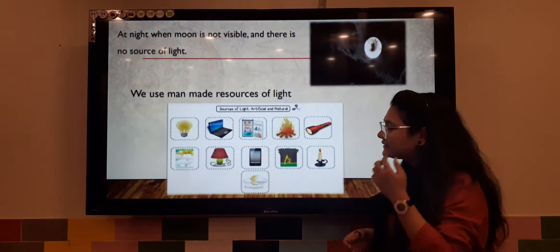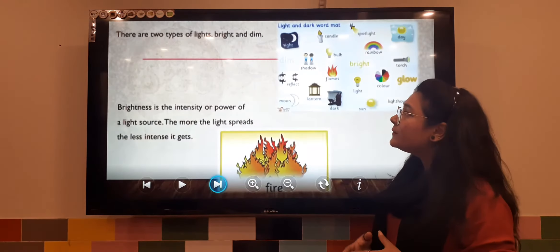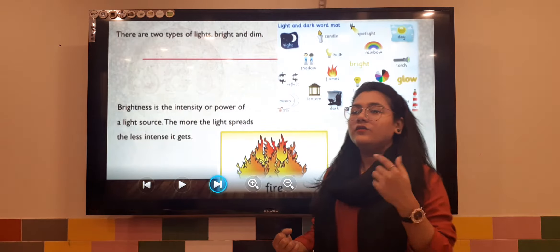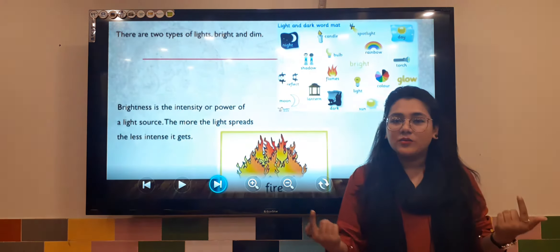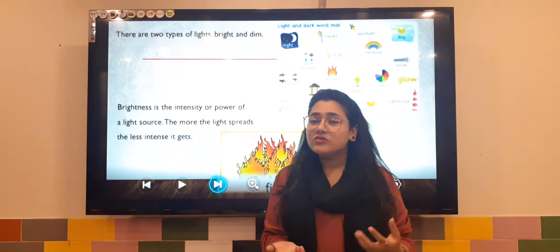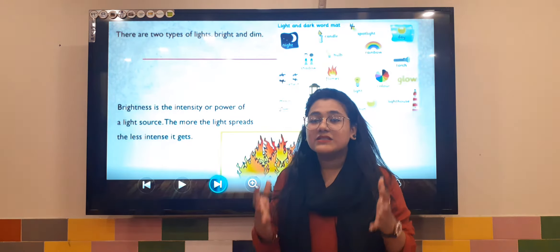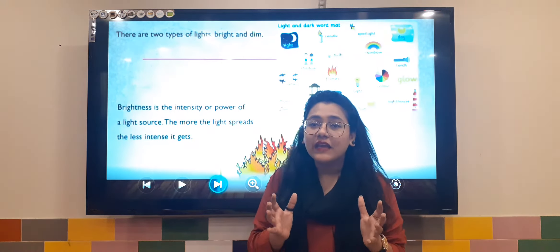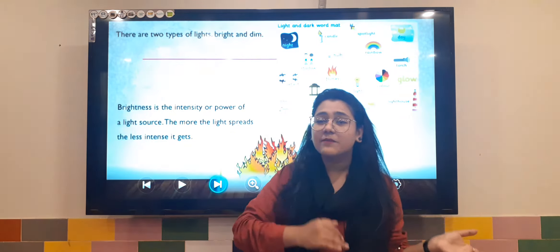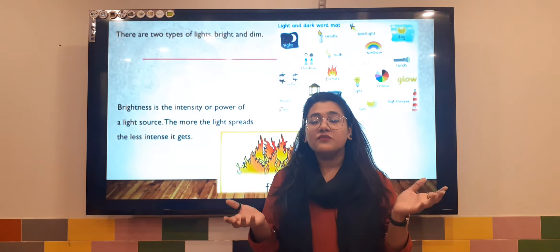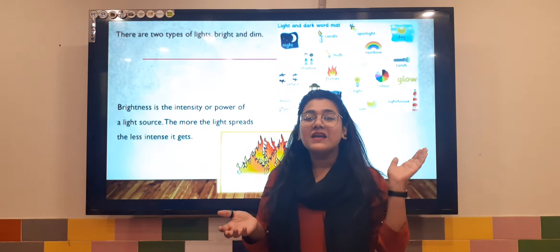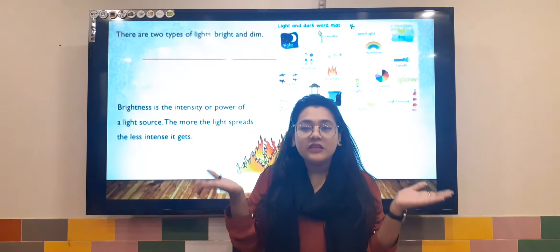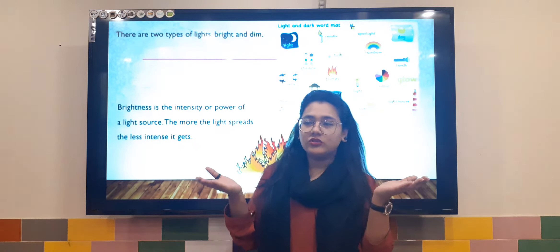The next topic is about the types of light. The first one is bright light and the other one is dim light. The sun is the brightest star — its light is very bright as compared to the moon. So we can differentiate: the sun is the brighter source of light and the moon is the dimmer source of light.